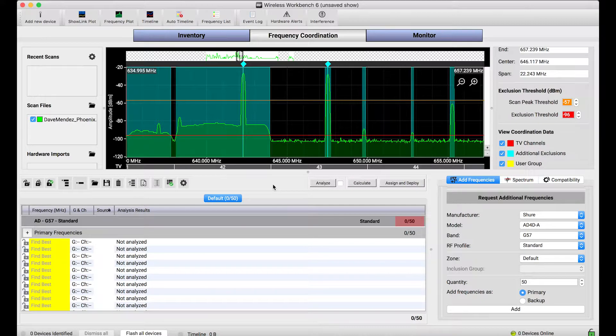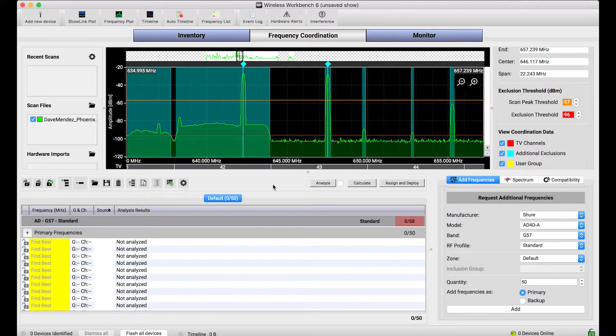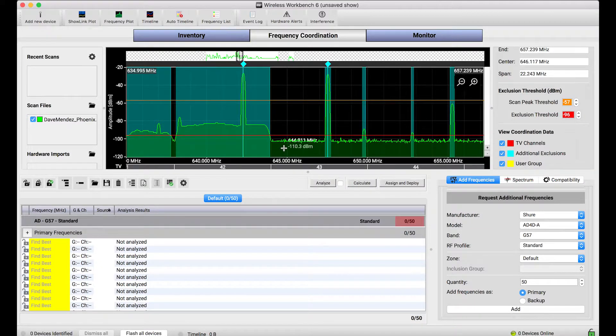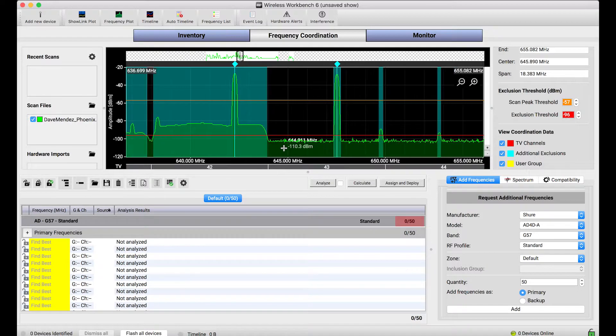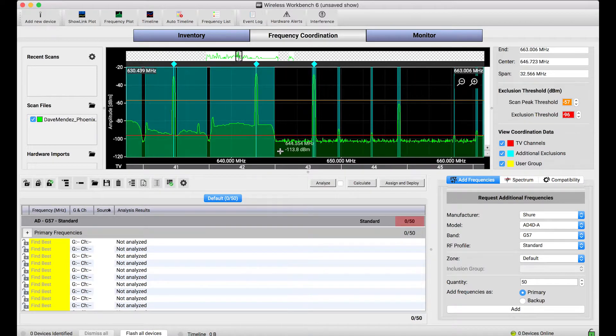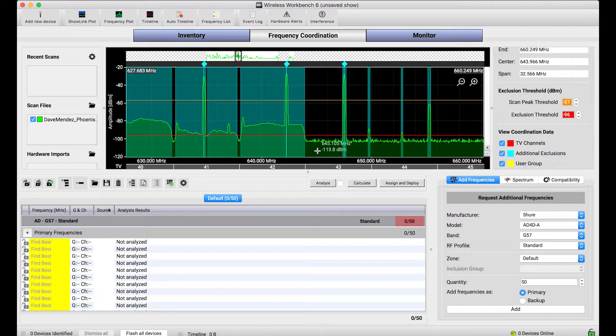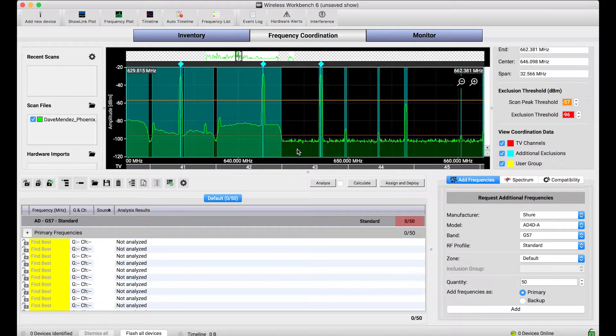One really cool thing about Wireless Workbench is that it can connect to live networked Shure devices and capture scans directly from them and import them into the software. The data looks really cool, and it can be neat to see the spectrum, which is otherwise invisible to the human eye, but it serves a much deeper purpose in Wireless Workbench, and that is to generate exclusions.